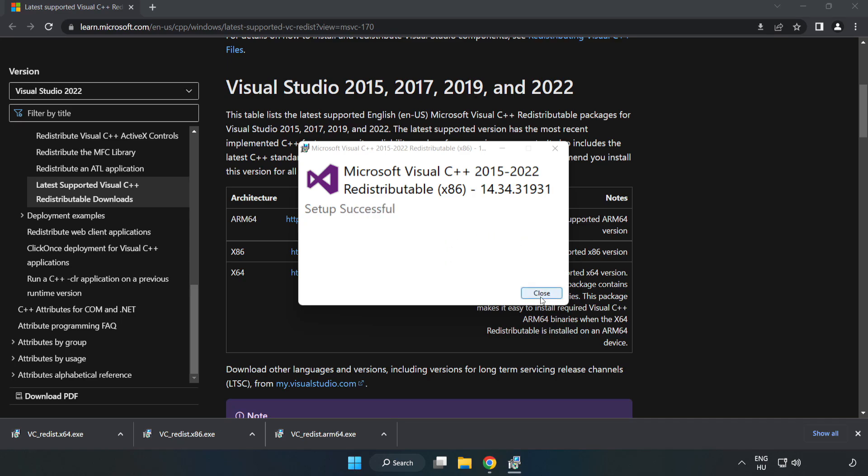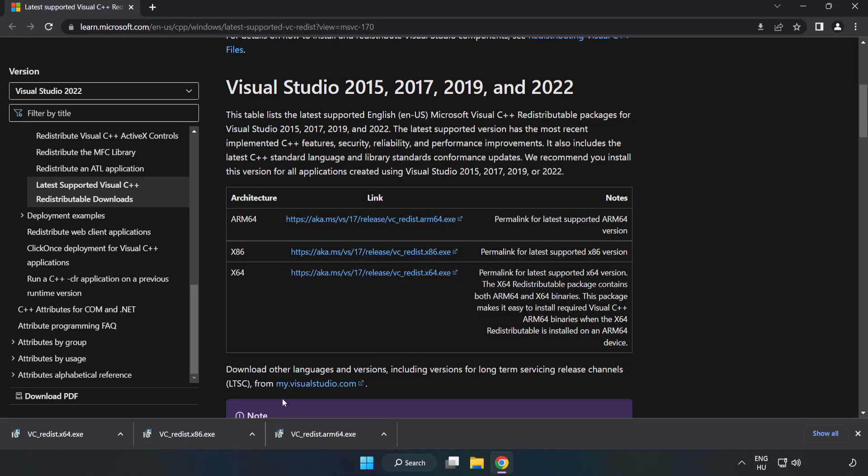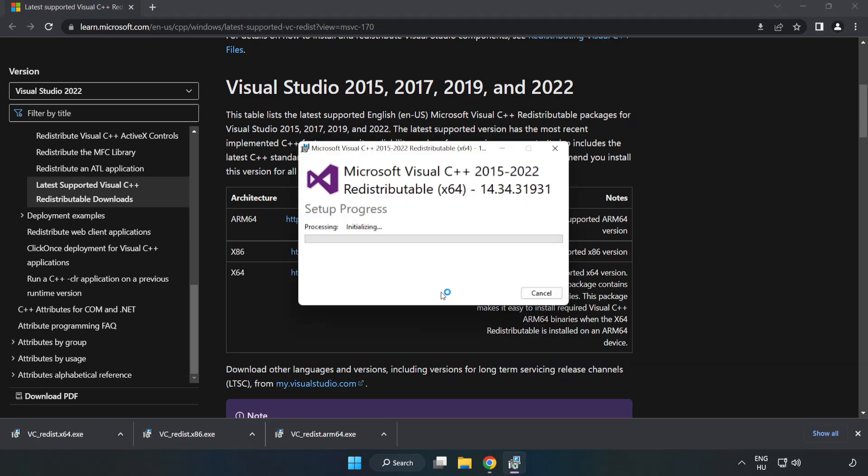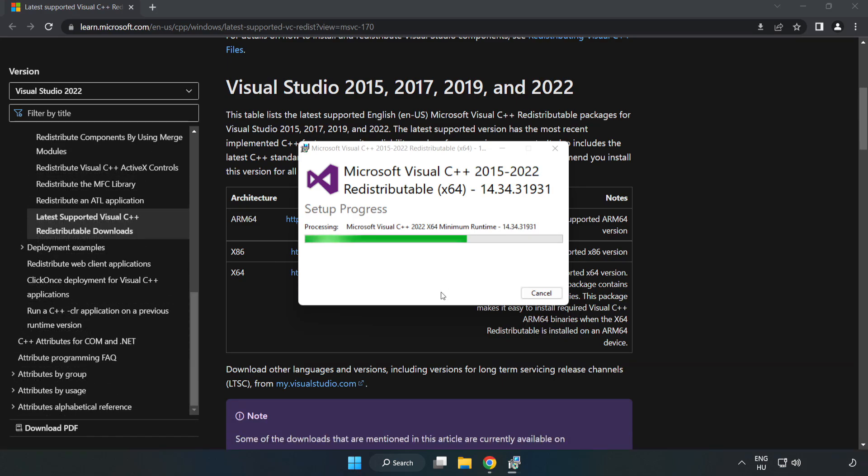Click close and repeat for the other files. Close the internet browser.